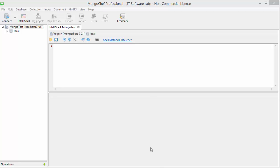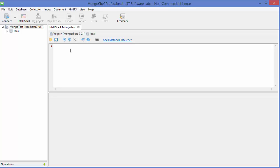Hello guys, welcome to the next video on MongoDB tutorial for beginners. In the last video we saw how we can download MongoChef, which is a GUI tool to run MongoDB commands. We also saw how to connect to MongoDB using this MongoChef tool. In this video we will see how we can create and drop a database using MongoDB.